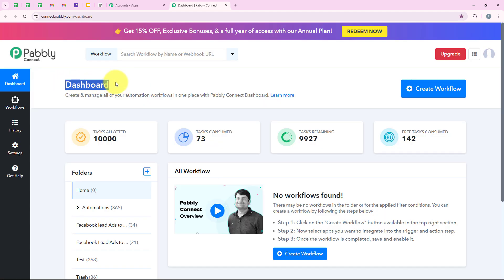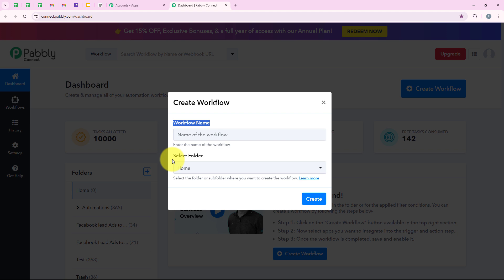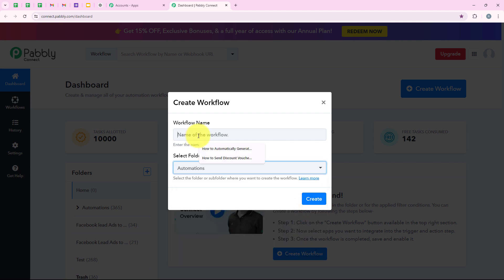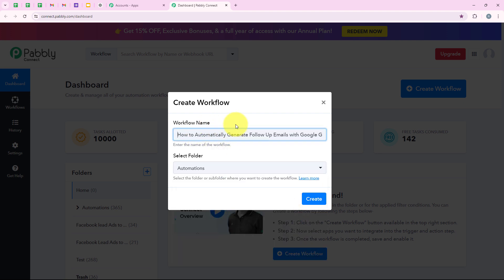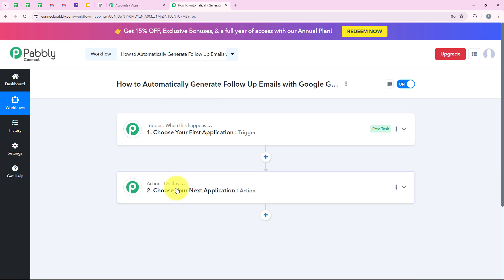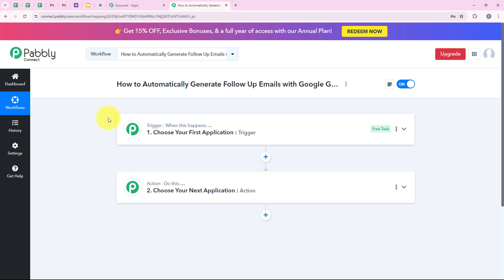It is opening my dashboard, and to start with the automation, we are going to click on 'Create Workflow'. It is asking me for the workflow name and the folder to save the workflow in. I want to save it in the 'Automations' folder and name it 'How to automatically generate follow-up emails with Google Gemini', then click on Create. It is opening the workflow window — the most important window — where we set up triggers and actions. A trigger means 'when this happens' and an action means 'do this'. We can have only a single trigger but multiple actions following the trigger's commands.